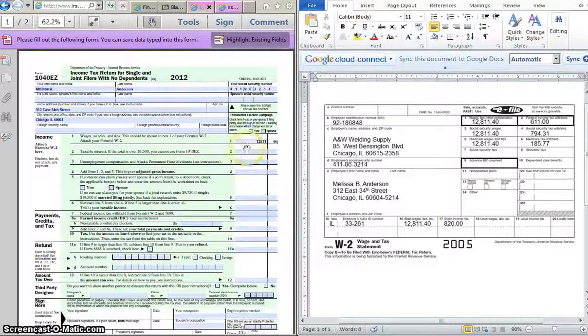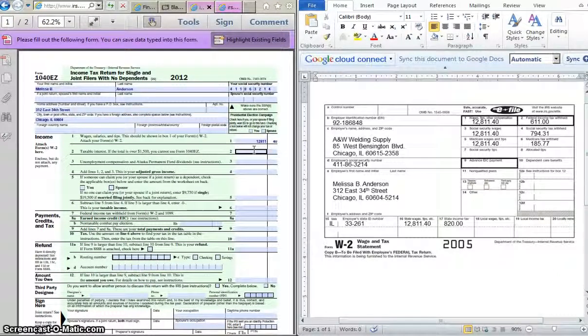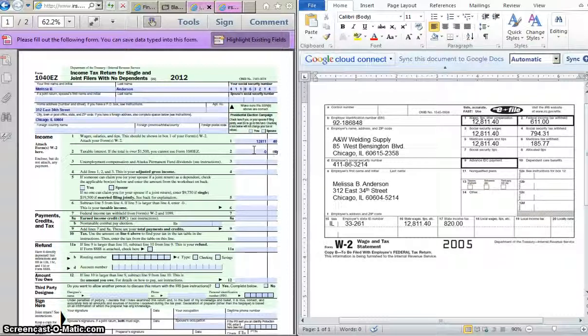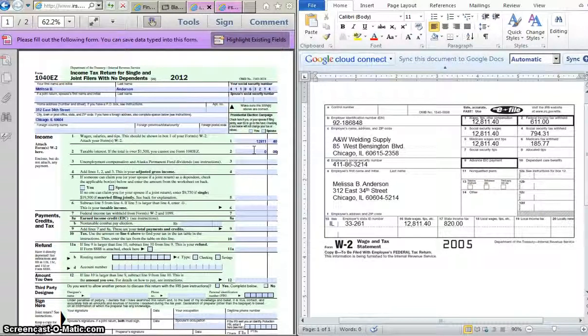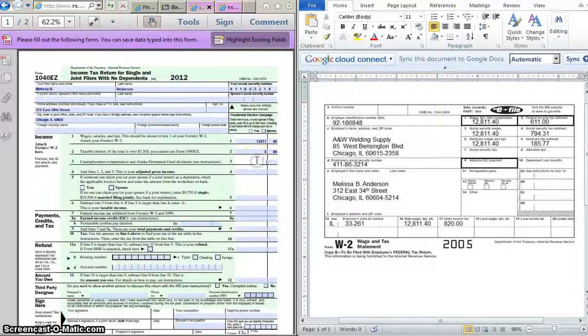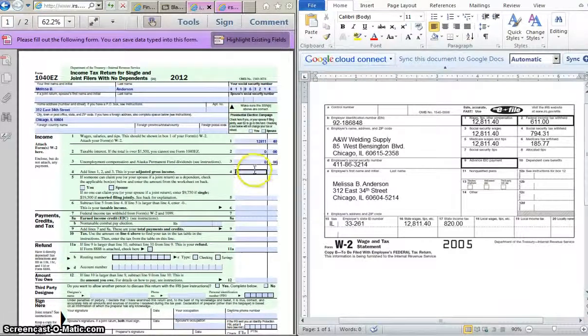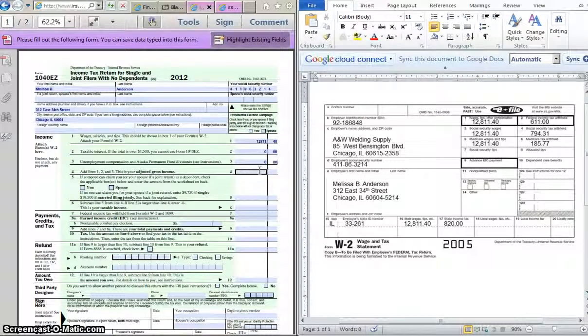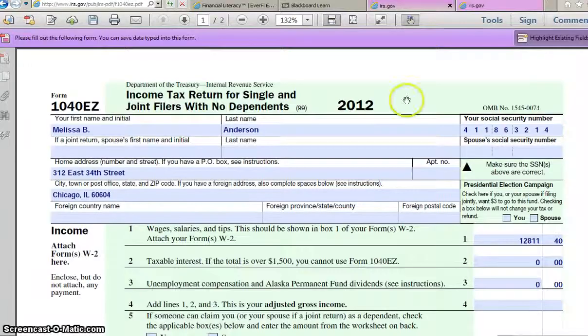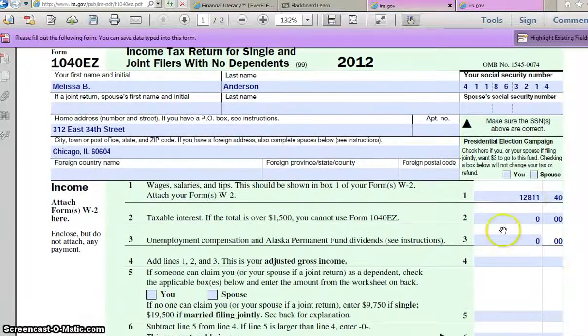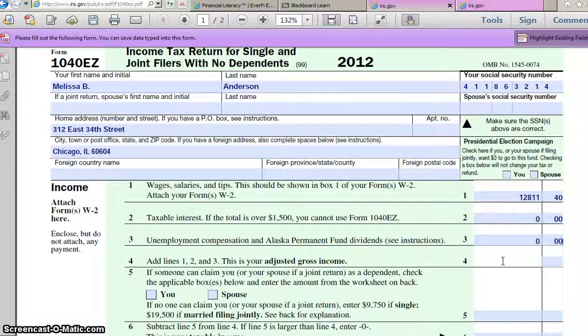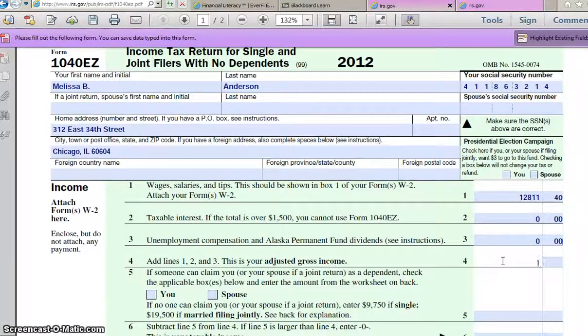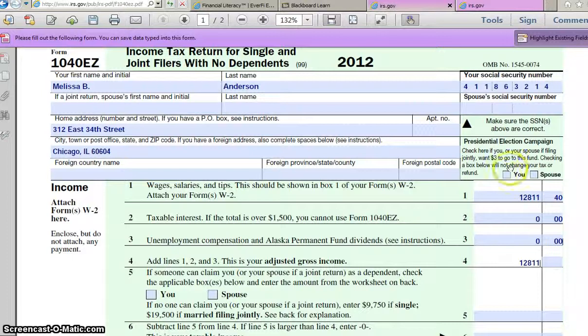We are not going to worry about interest. We would have to have a form from her bank to show what interest earnings she had. We don't. So put zero for that. We're going to assume that she was not unemployed, so we're going to put zero for that as well. And then on line 4, it says adjusted gross income. And that's just adding up lines 1, 2, and 3. So it's just going to be the same number, $12,811.40.